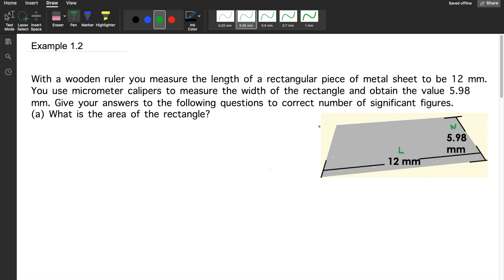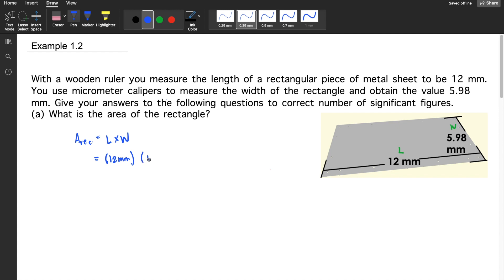What is the area of the rectangle? The area of the rectangle is given by length times its width. By multiplying 12 millimeters by 5.98 millimeters, the answer would be 71.76 millimeters squared. But take note, there are rules in multiplying: the number of significant figures in the result should be the same as the number of significant figures in the value that has the fewest.